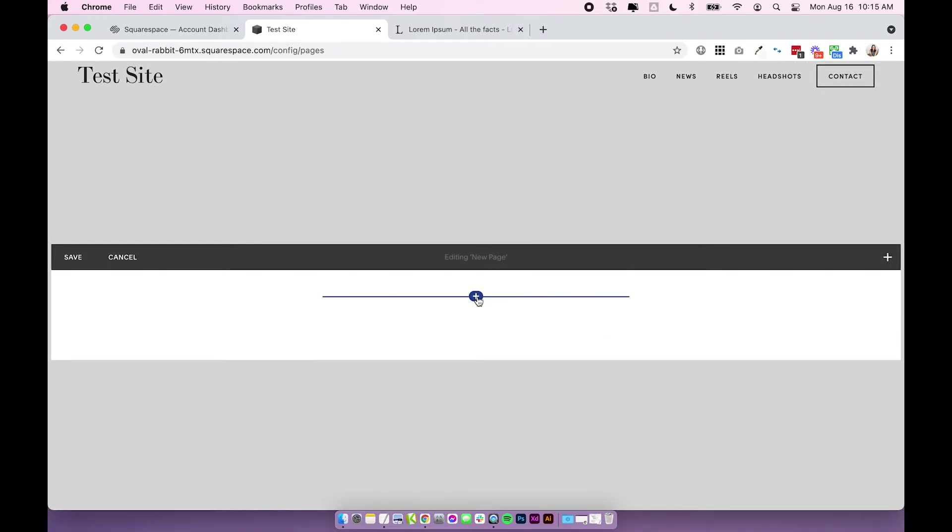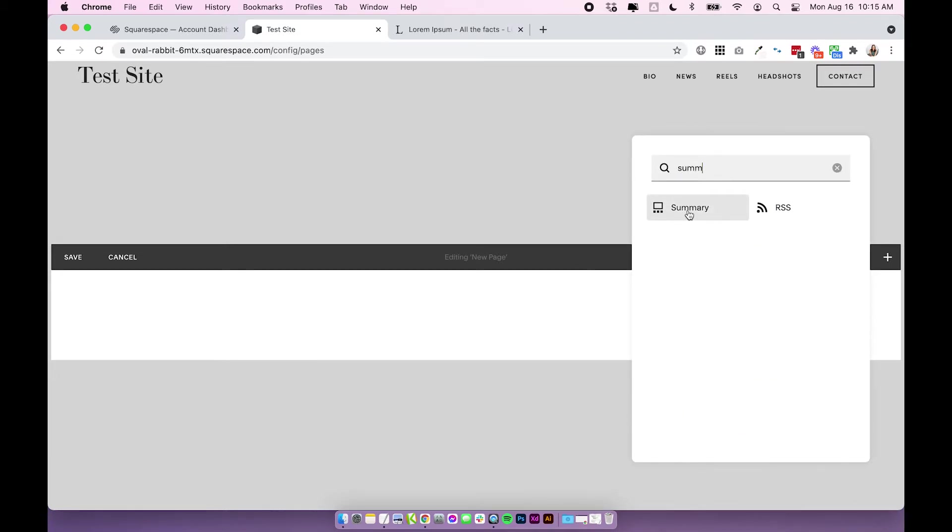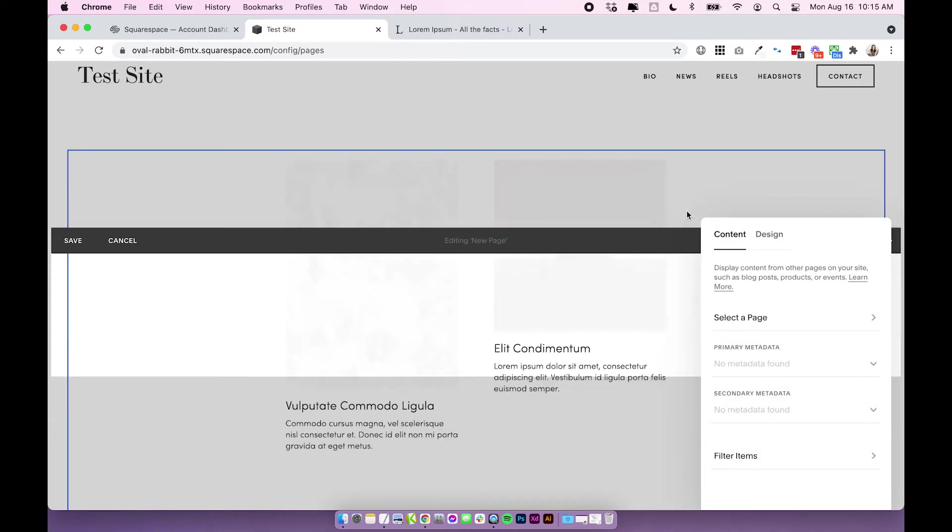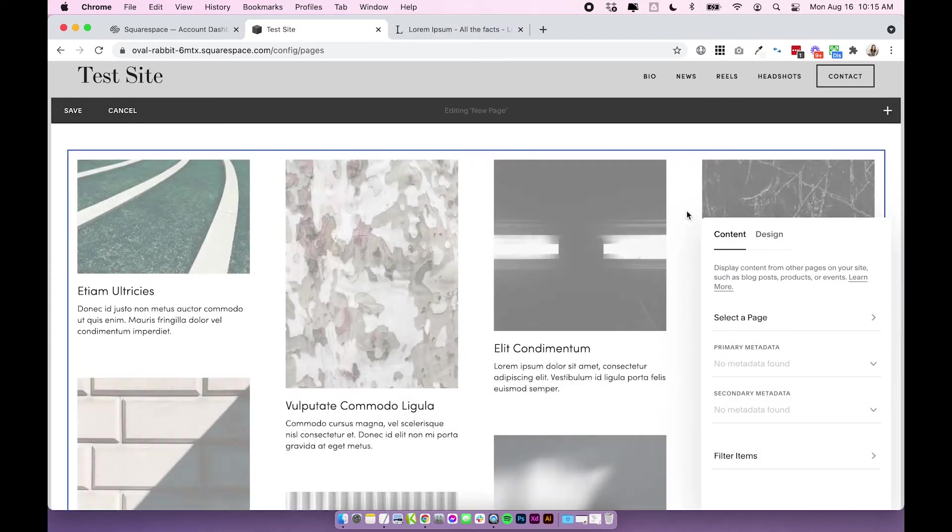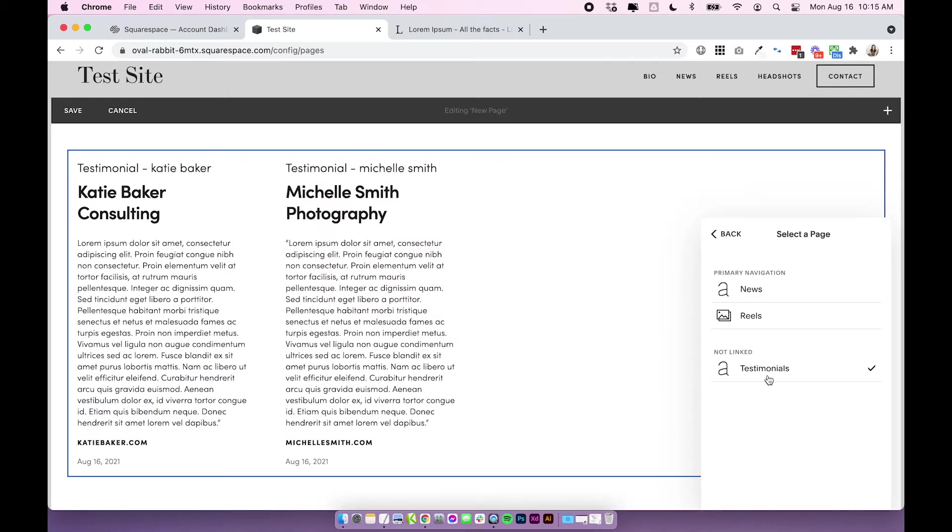I'm going to click the plus icon and I'm going to add a summary block. Search for summary. Where it says select a page, we're going to choose testimonials. This is the testimonials blog we just added, and now you can see that those two testimonials are pulling into this summary block.